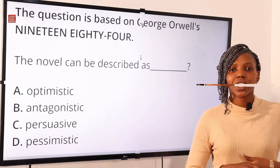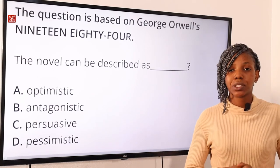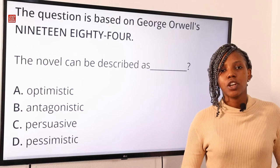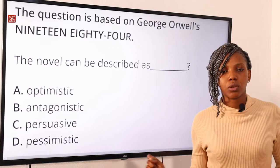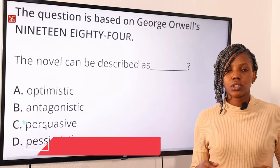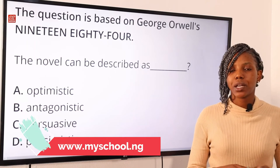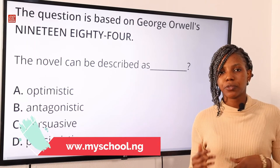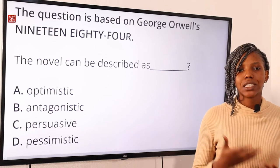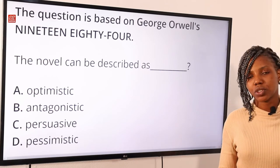Do not forget to take practice questions with our simulated JAMB CBT past questions. Click on the link in the description below. It takes you to the MySchool website where you can download the MySchool mobile app for your Android phones or the MySchool software for your computers and laptops. Go ahead and download and start practicing.